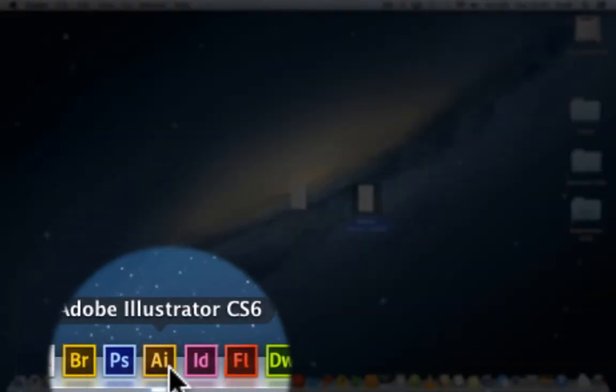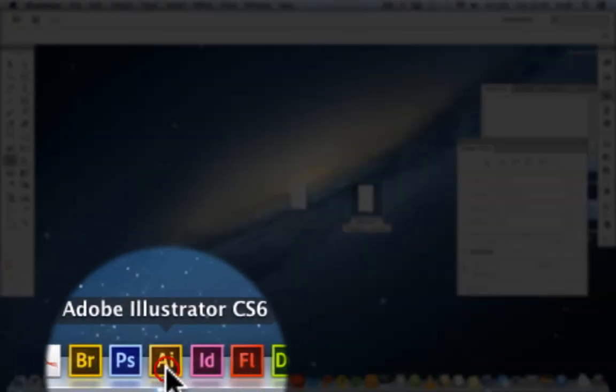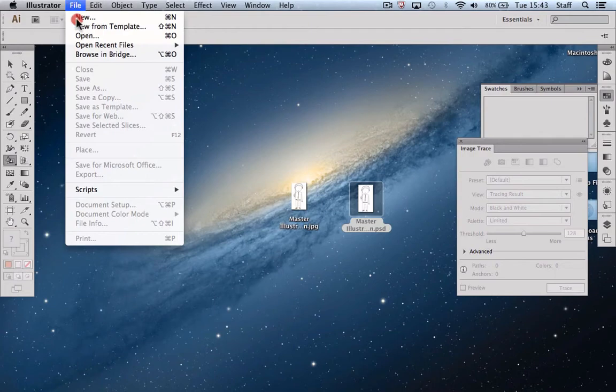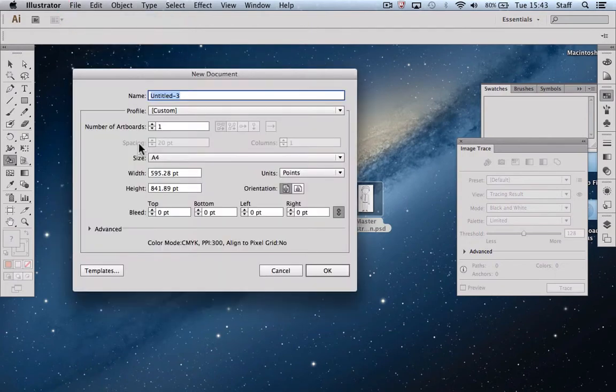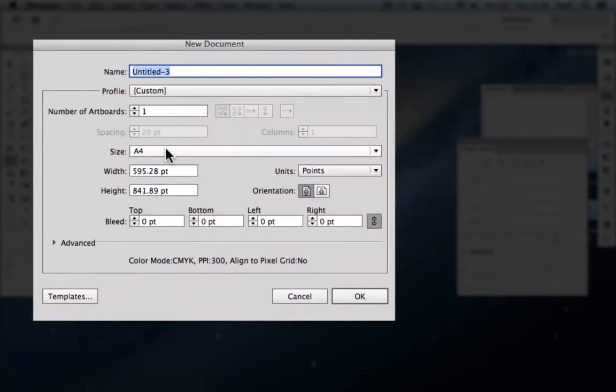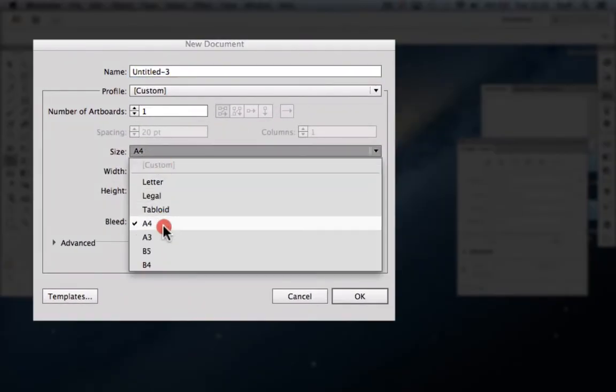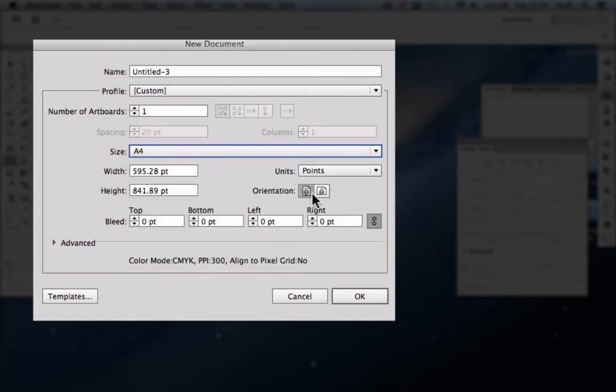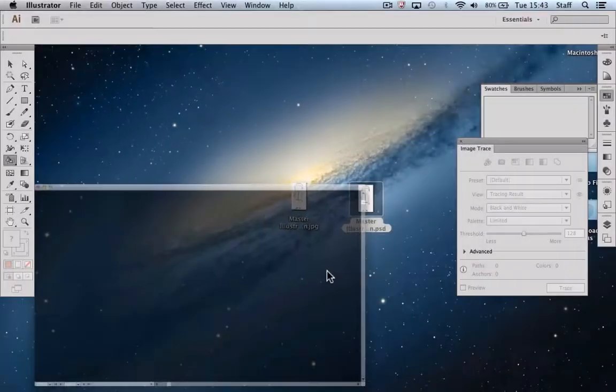So now we have to open up Illustrator, so I'm just going to launch that program and we're going to open up a new file. We're going to use an A4 document which is fine and we're just going to check that it's portrait rather than landscape to suit the particular illustration we're working with.